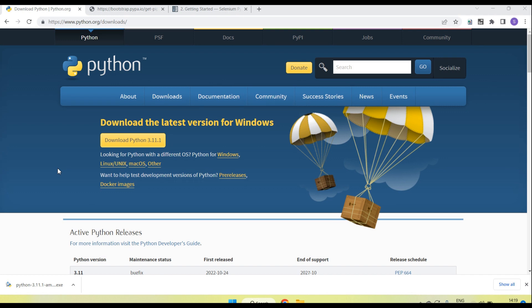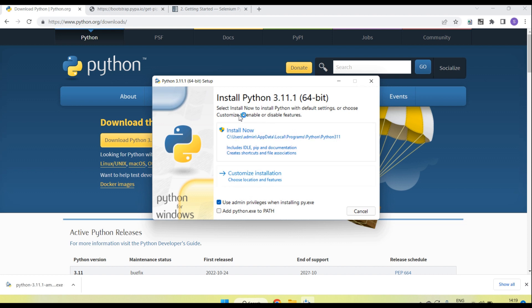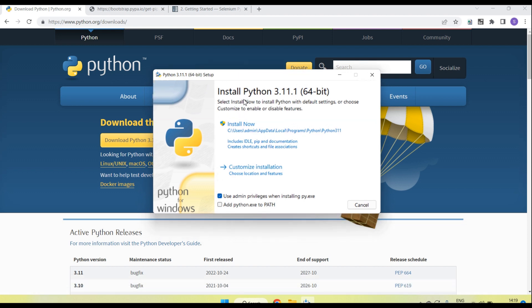Once downloaded successfully, double-click on the downloaded file and you will see it will start the installation. Initially you will see a screen with two options. If you click 'Install Now', by default it will install under C:\Users\Admin\AppData\Local\Programs\Python\Python311 folder. We can also install it in a different location.